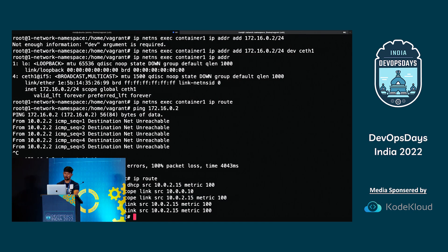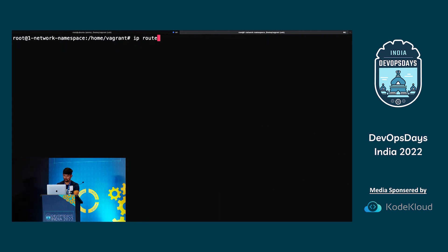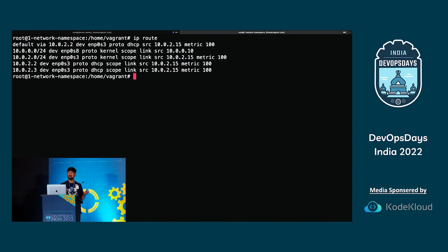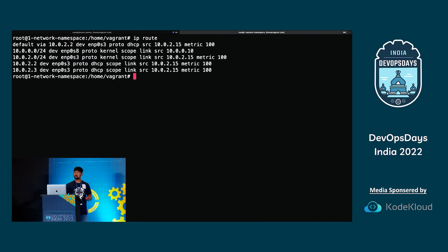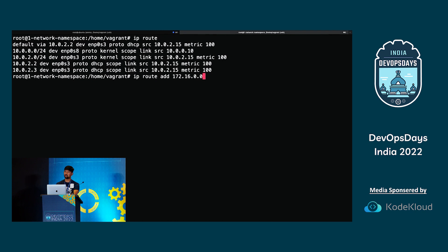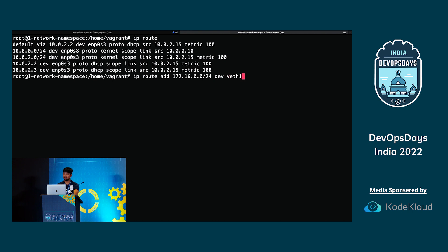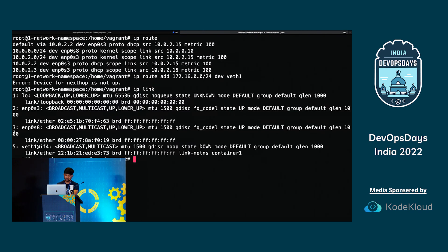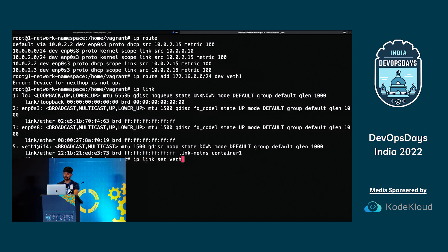After enabling veth1, it says the lower layer is down — meaning ceth1 inside the container is also down. I exec into container one and run IP link set ceth1 up. Now I can add the route: IP route add 172.16.0.0/24 dev veth1. The route is added — any packet destined for the 172.16.0 network will be sent via veth1. I try to ping 172.16.0.2 again.